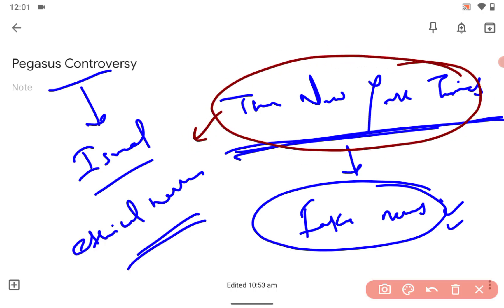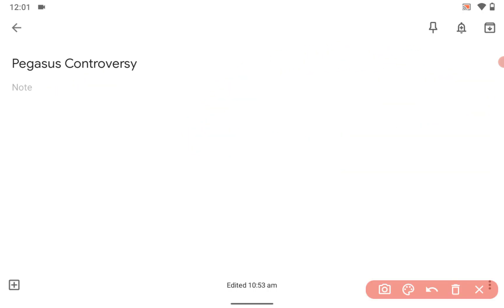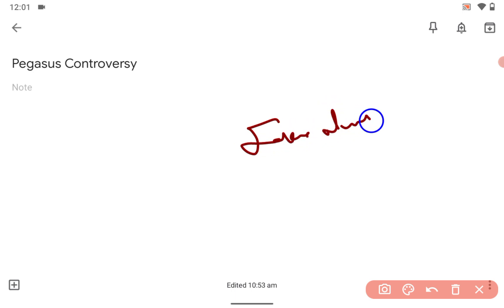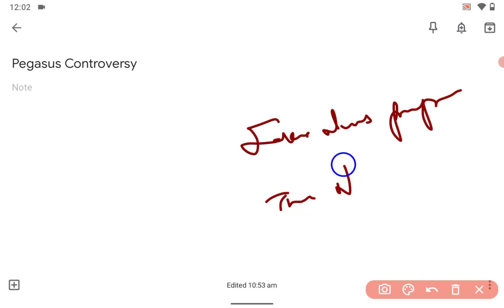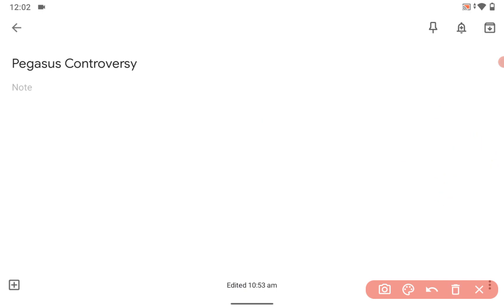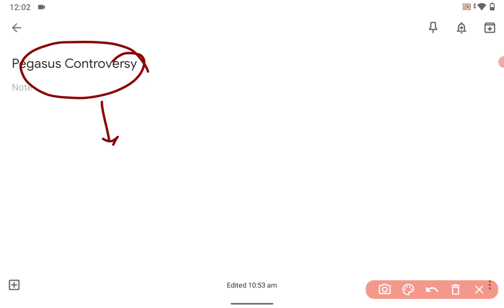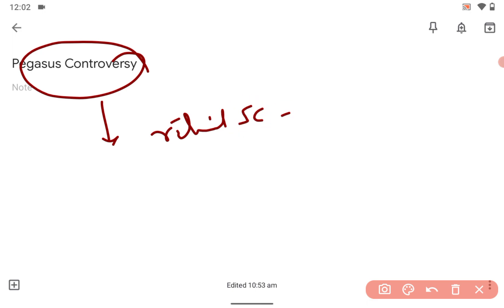So lastly what happened - our respected Supreme Court formed a committee under retired Justice RV Ravindran.